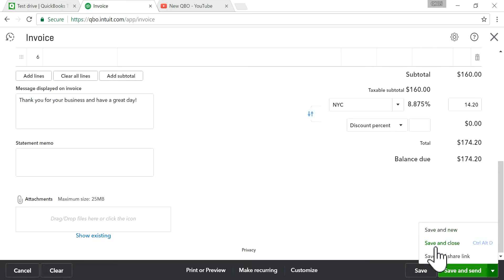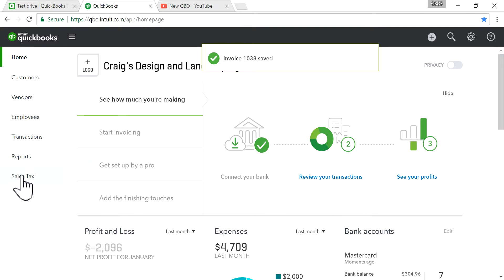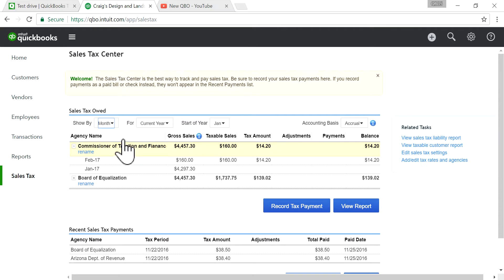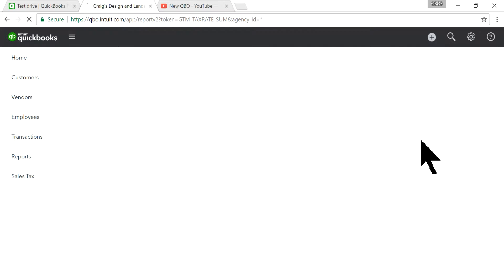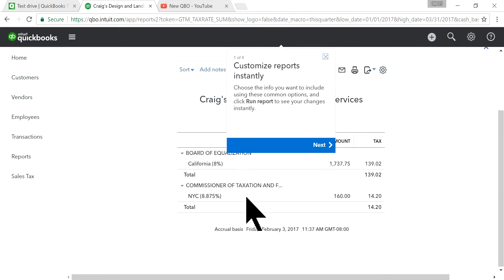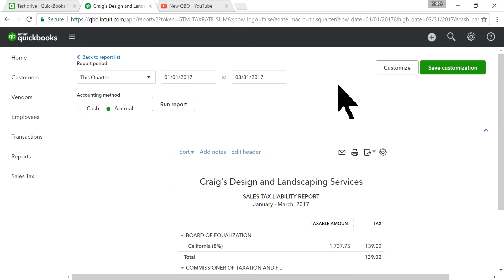Save and close. Now if you go to the Sales Tax Center, you should see the $14.20 you've already charged. If you run the Sales Tax Liability report, you'll see the $14.20 right there — $160 in taxable sales and $14.20 in sales tax.